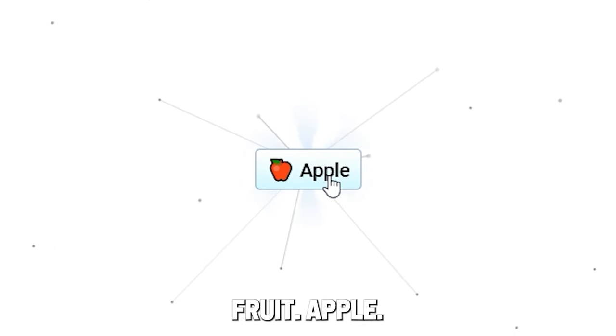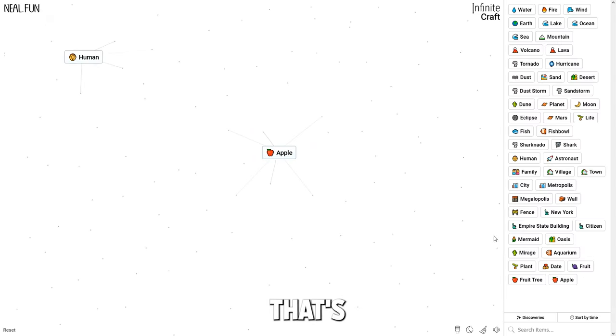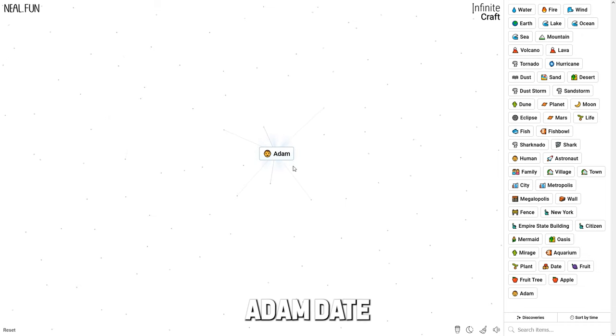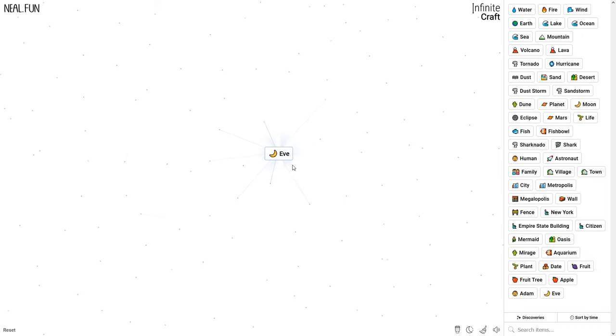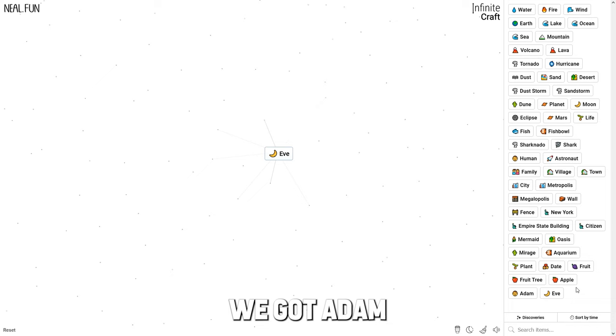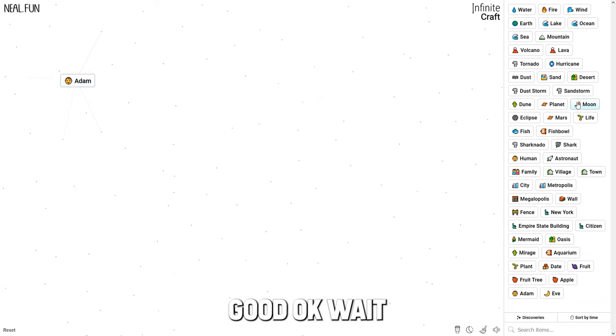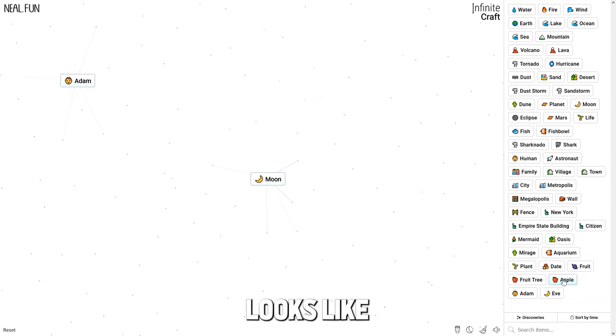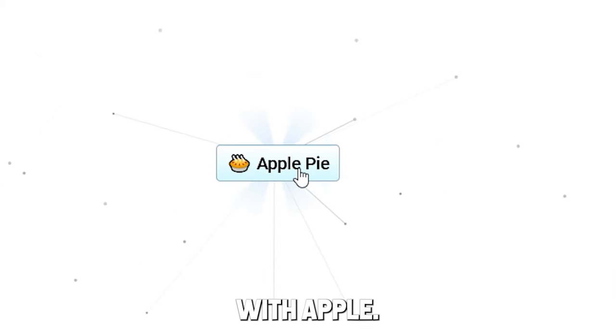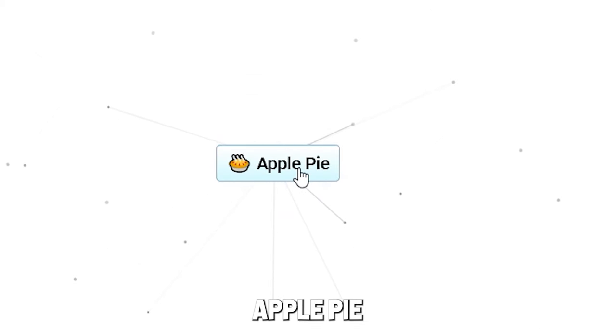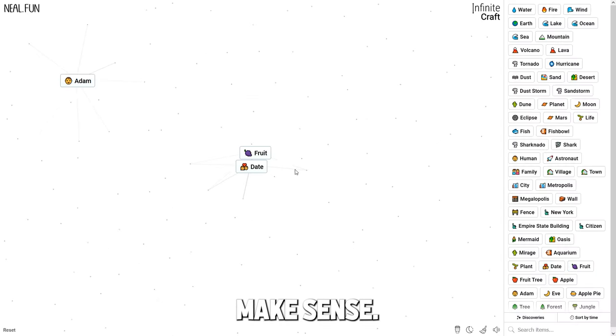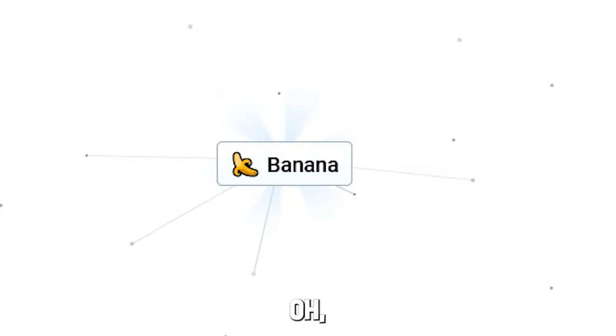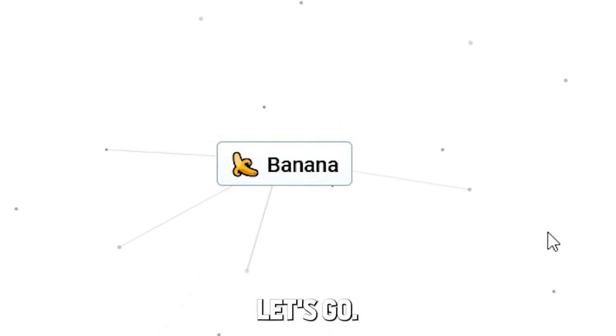Apple and human - Adam. Adam, date Eve. At least we got Adam, and he's a male, that's good. Wait, the moon looks like a banana. I just combine it with apple - apple pie. Like, that doesn't make sense. Oh, we got banana! Let's go.